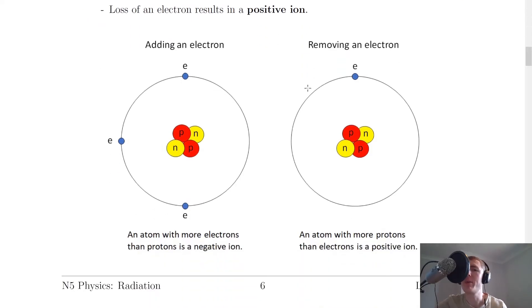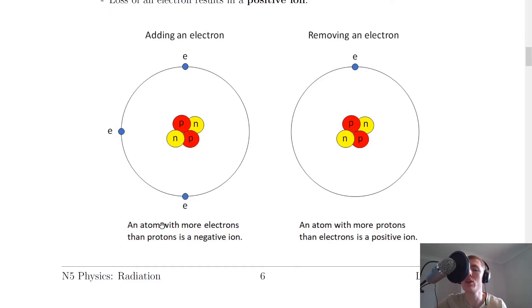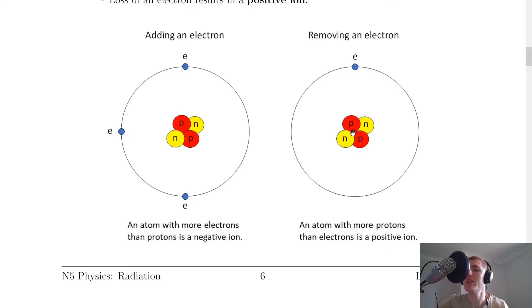We can use these two pictures to think about why this is. If an electron is added to an atom, we now have two protons in the nucleus but three electrons around the outside — so it's 3 to 2 in terms of negative charge. The atom will overall be negative because there are more negative charges than positive charges. So an atom with more electrons than protons is a negative ion. On the other hand, if we remove an electron, we now have one electron rather than two, making it 2 to 1 in favour of positive protons — forming a positive ion. An atom with more protons than electrons is a positive ion.